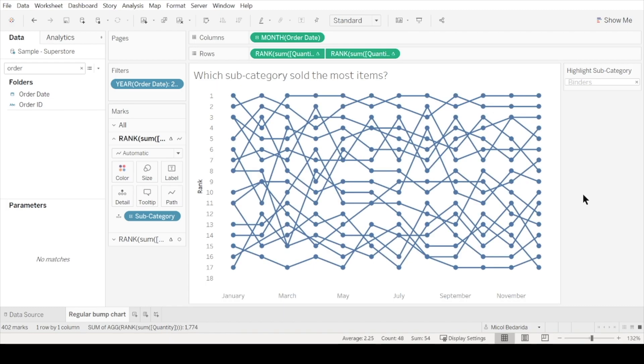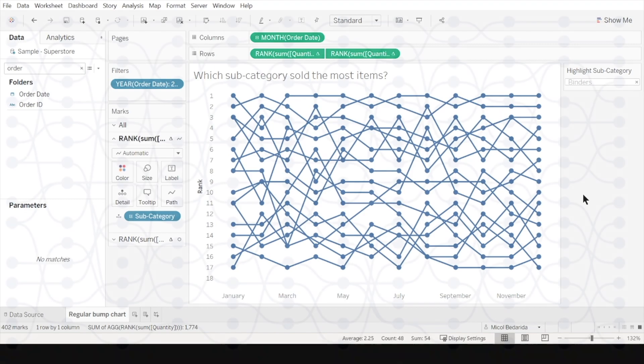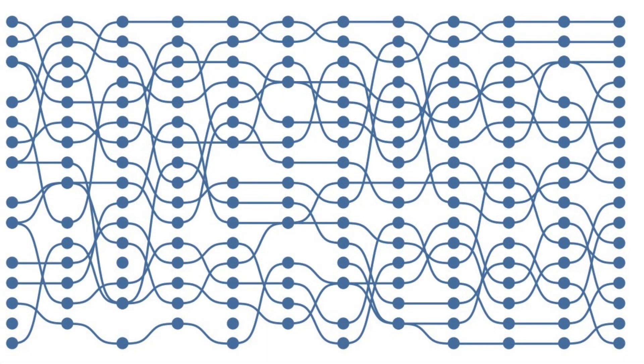As you can see, when making a bump chart, Tableau automatically joins the data points with straight lines. But what if we wanted to take our bump chart to the next level and make the lines curved like this?